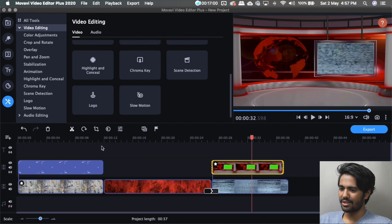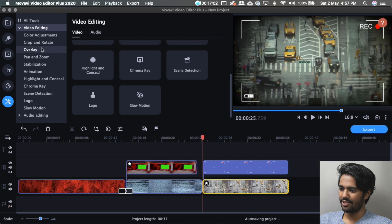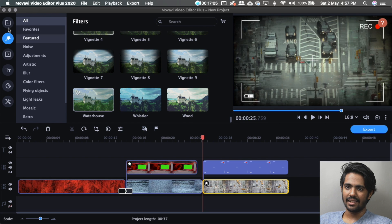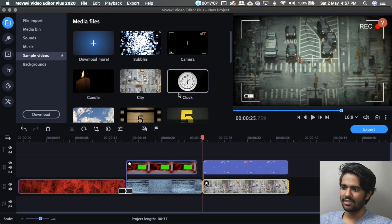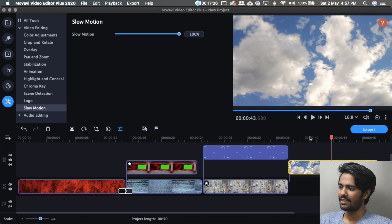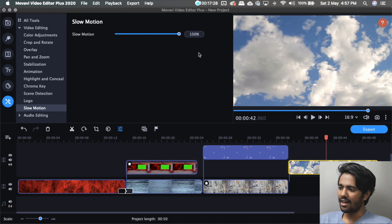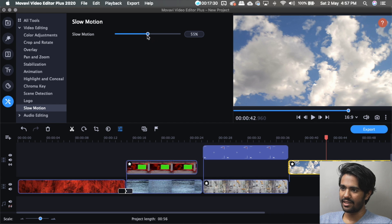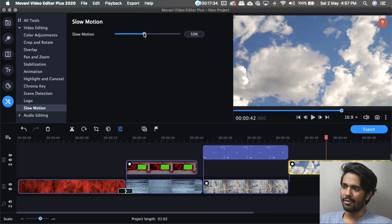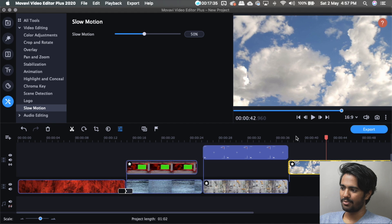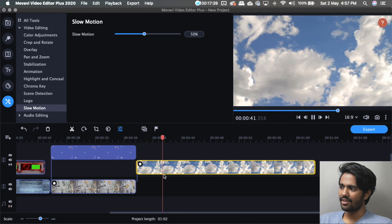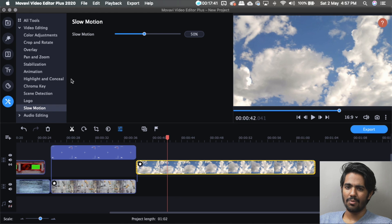I will show you the slow motion feature. I will adjust the speed of the video clip to 50% and adjust the duration of the clip. I will use the slow motion feature.